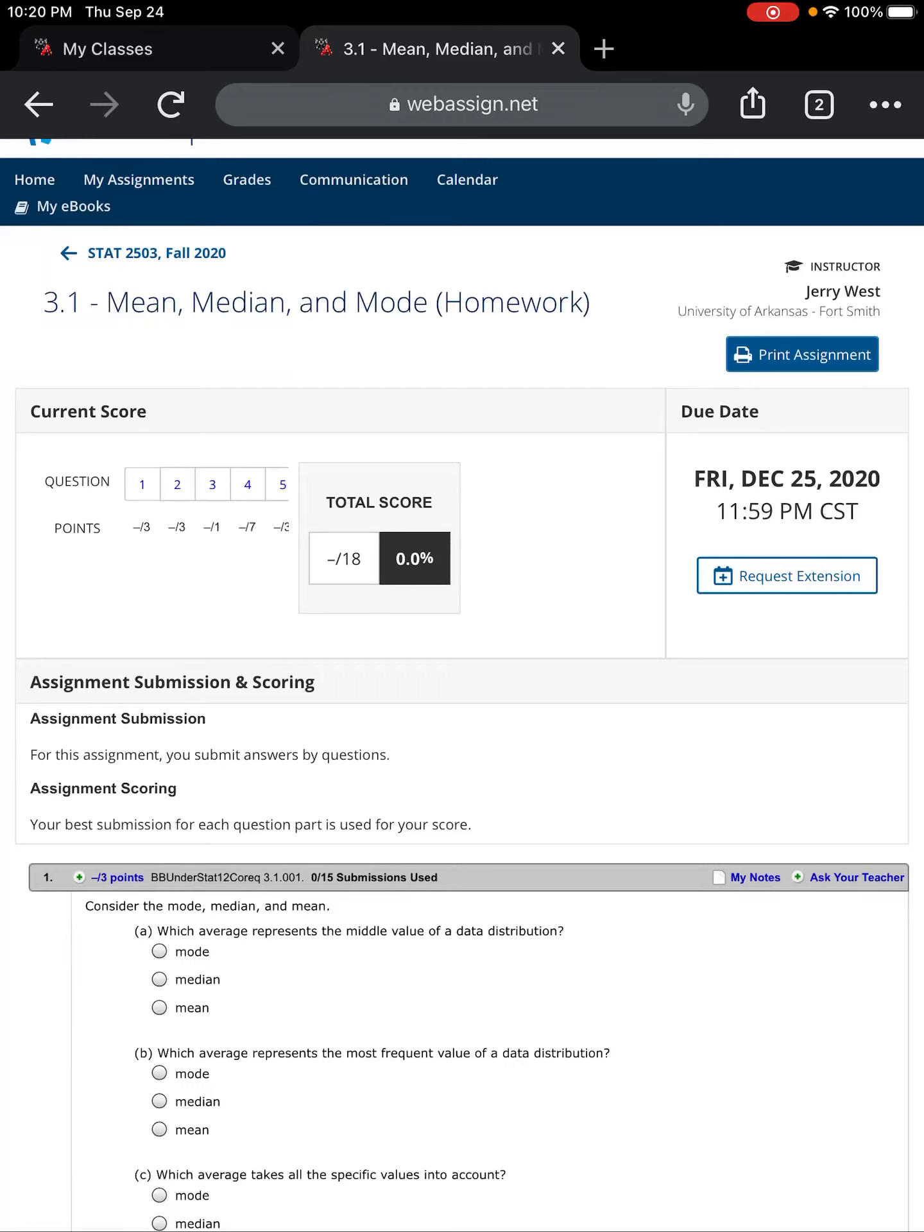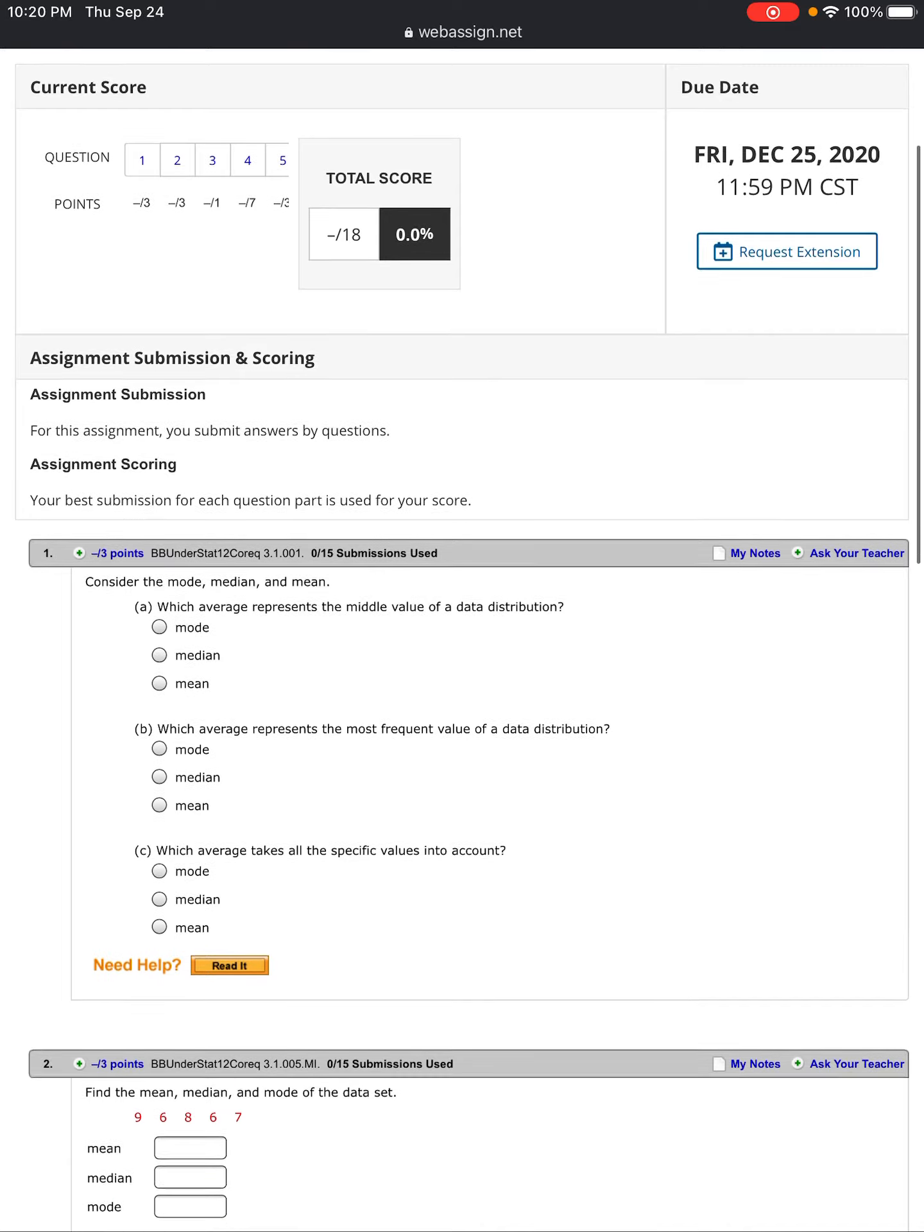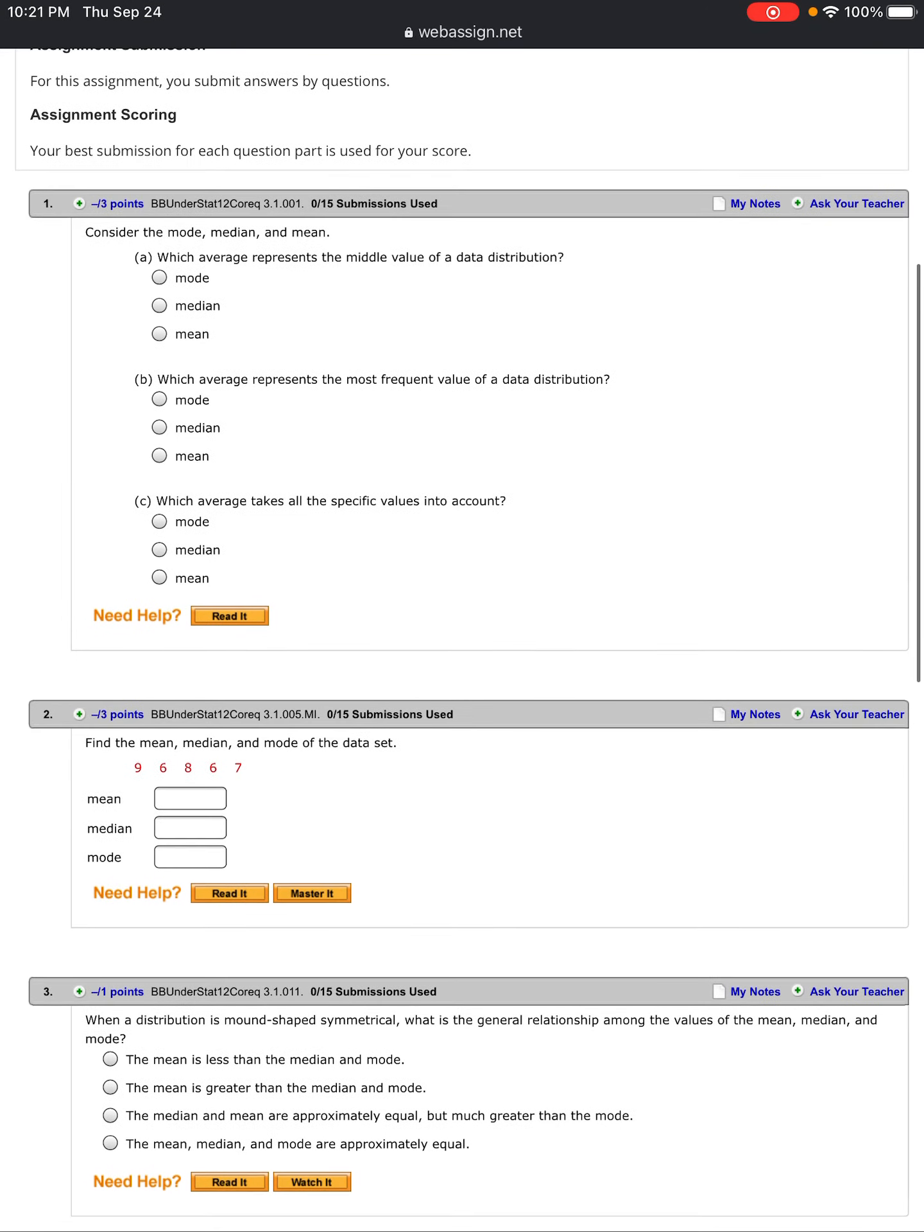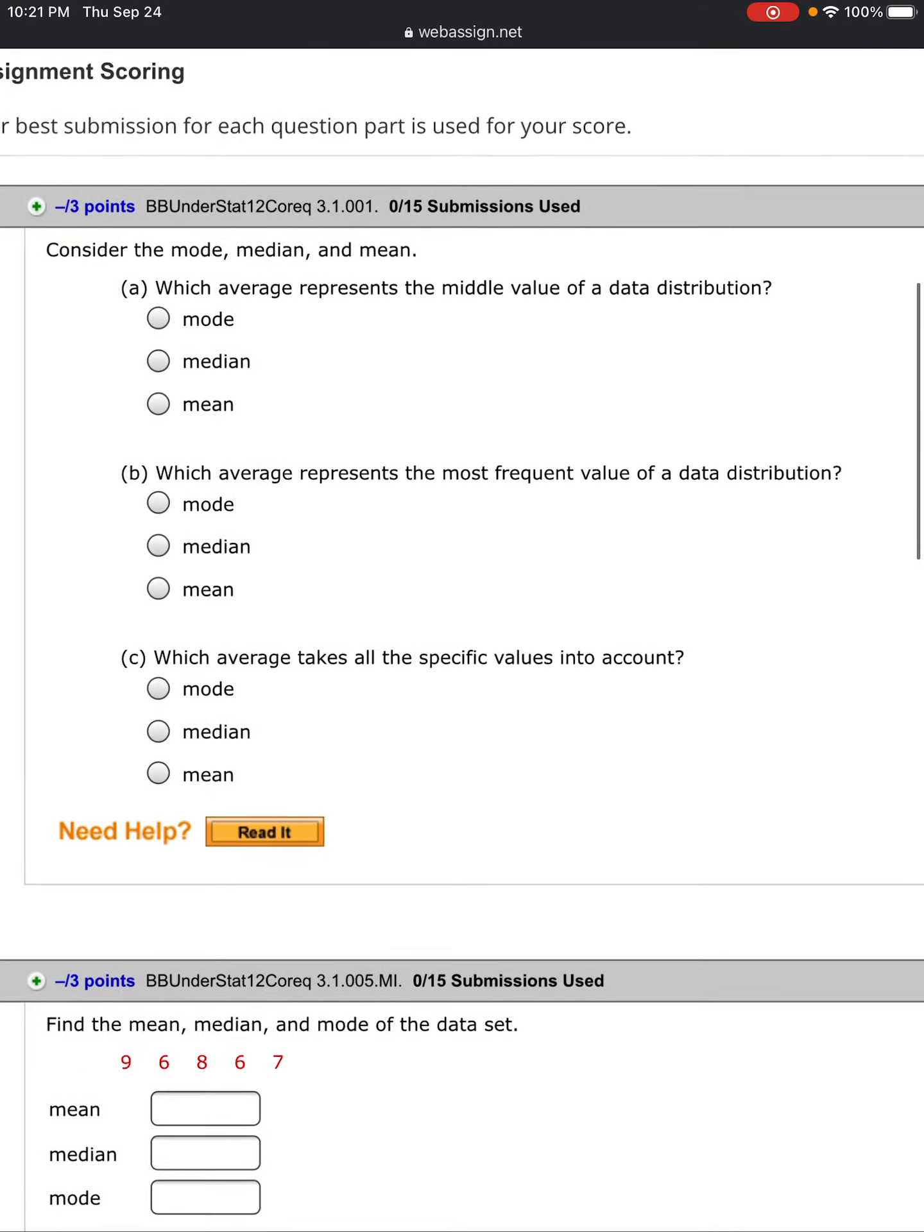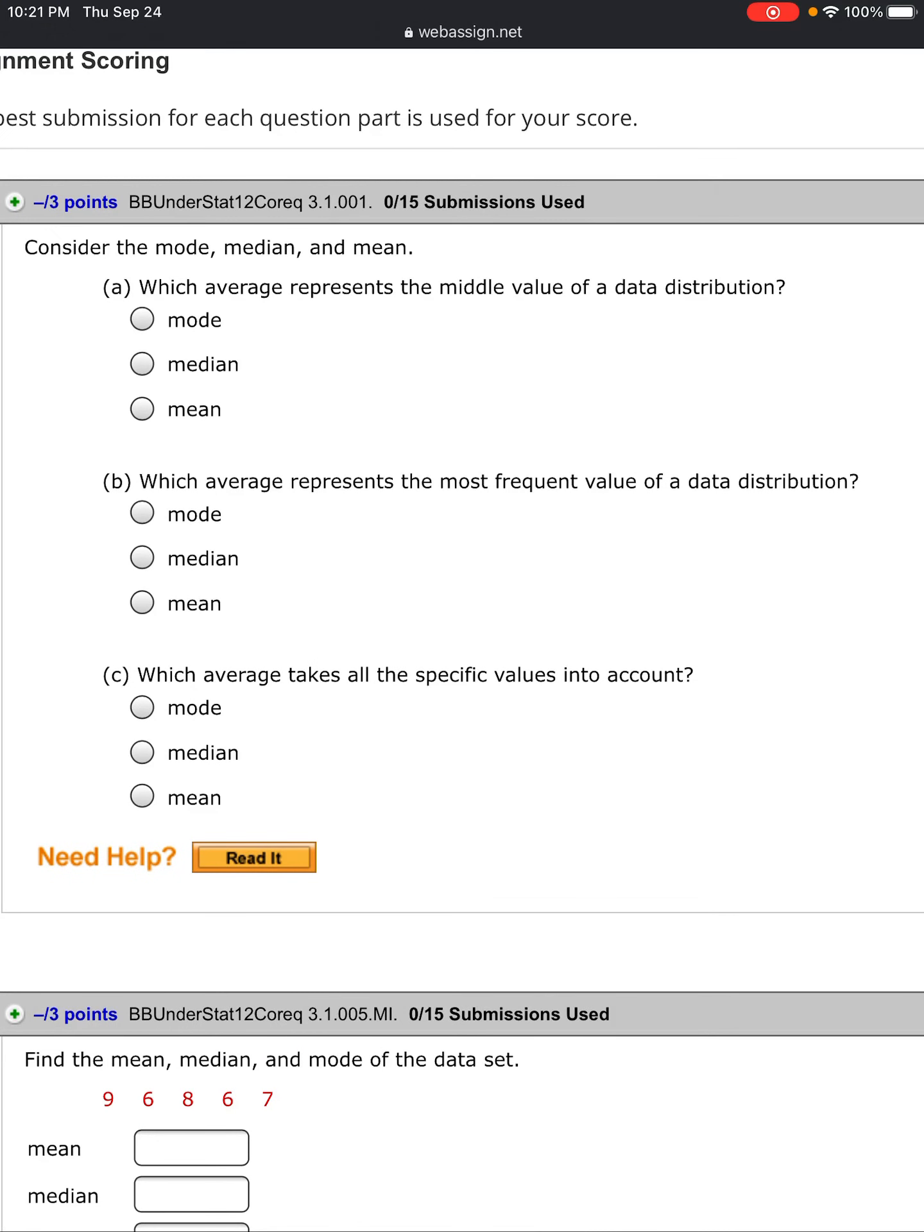Let's check out the mean, median, and mode homework set on WebAssign. When we get towards the bottom, you'll recognize some from the YouTube video and Google Drive document where we worked through mean, median, and mode using a calculator and brute force. Towards the end, we're going to look at how to use the statistical analysis software called SALT in Cengage products or WebAssign.